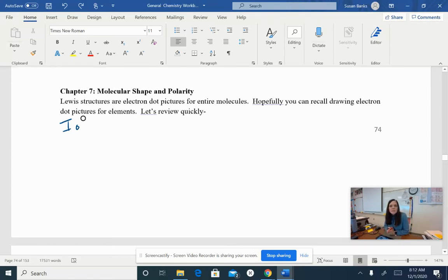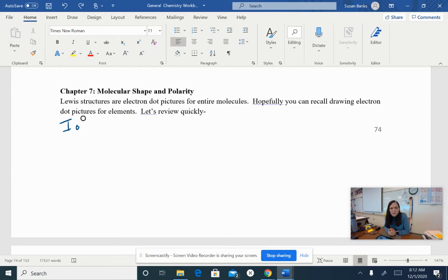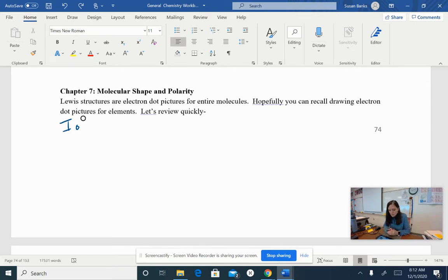Gen Chem students, we are going to talk about molecular shape and polarity for the next couple of days. Before we do that, I would really like to review a couple of things between ionic compounds and covalent compounds.